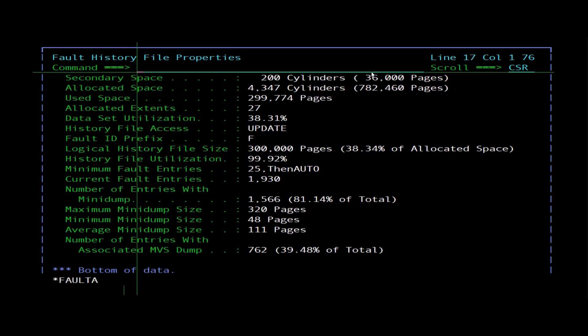For PDSE history files, allocated space also shows the equivalent number of pages. Used space: for a PDSE history file, this is the total number of pages used; for a PDS history file, this is the total number of original allocation units used. Allocated extents shows the total number of extents allocated for the history file data set.